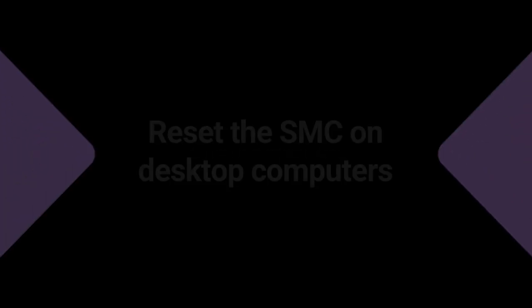If you have problems with Bluetooth on your Mac desktop, you'll need to shut down your Mac and disconnect the power cord. Wait 15 seconds and reconnect the power cord. Turn on your Mac after another 5 seconds.